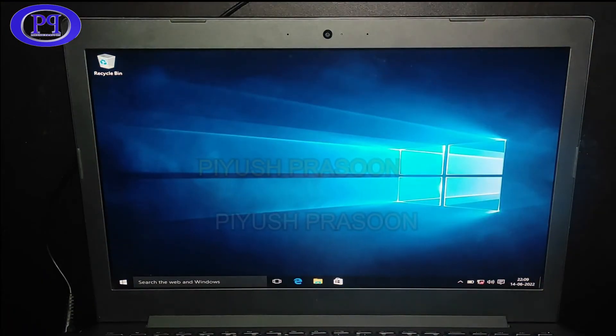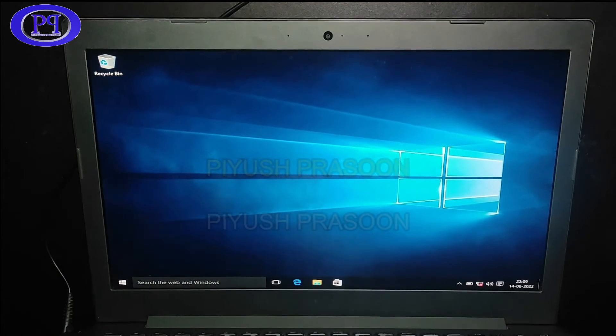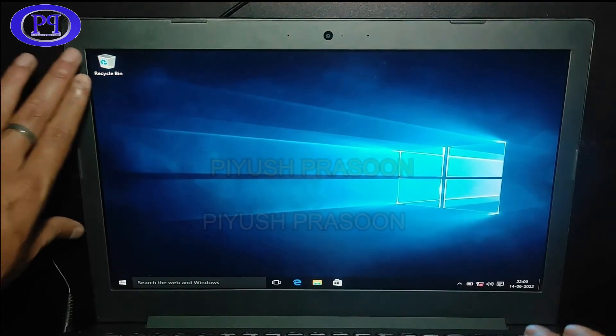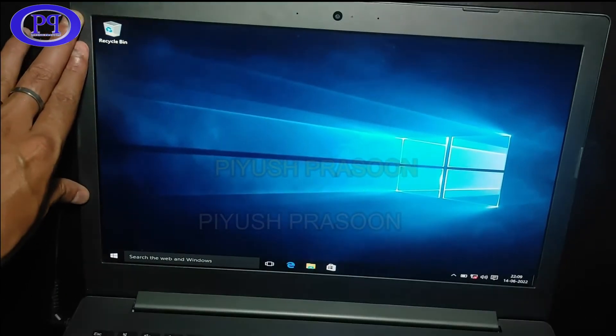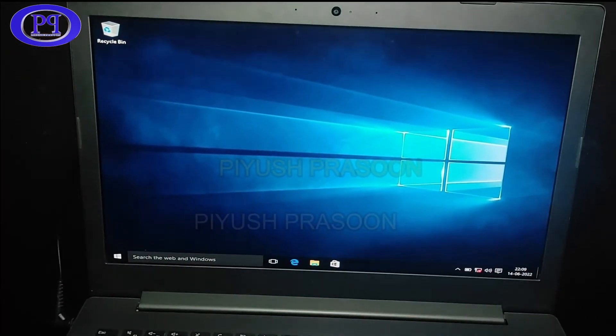Okay, so installation is done and the desktop is prepared. So everything is done.